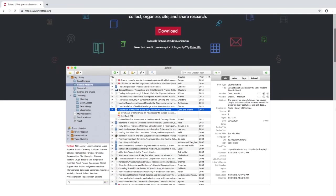On the left you'll see all of your libraries and collections, however you have chosen to organize your items. In that middle window you'll see all the items in whatever collection or library you have selected. In the right-hand column you will see all the details for whichever item you have selected — all the citation information you might need about a given source, as well as things like the abstract, language, and journal abbreviation that you may or may not need for your citation style.